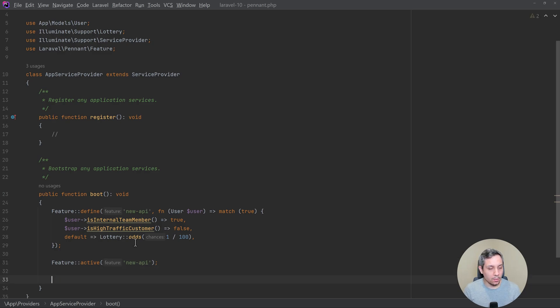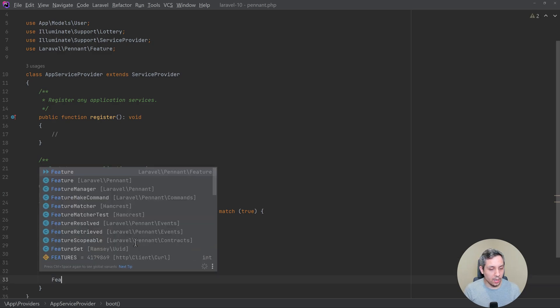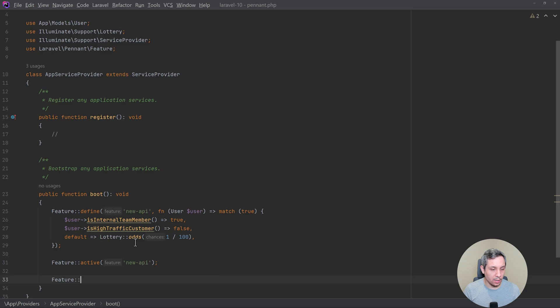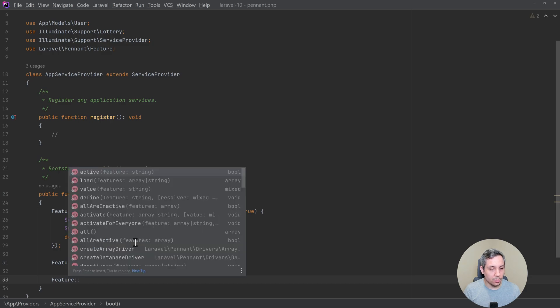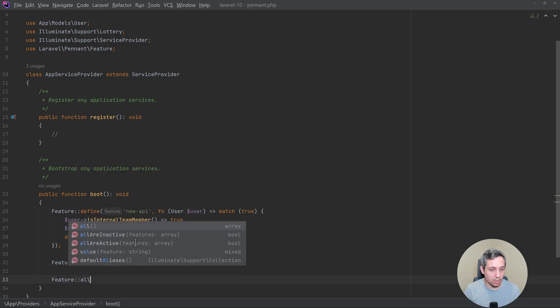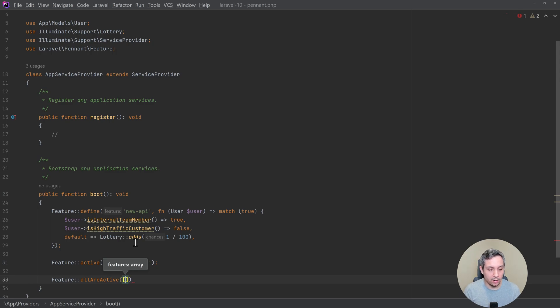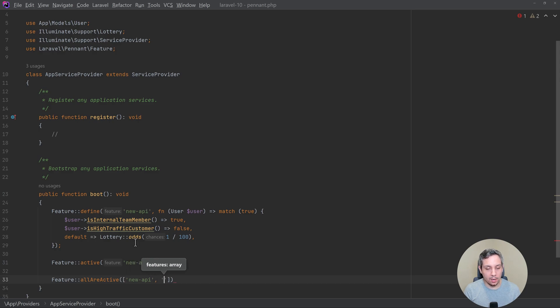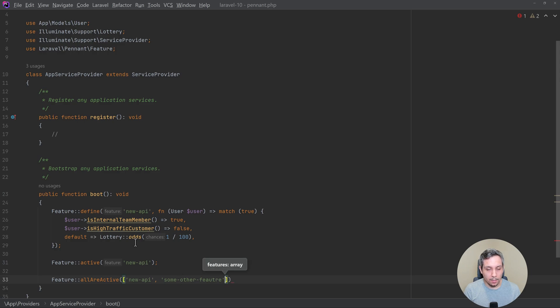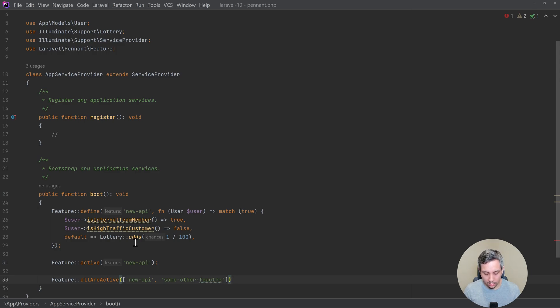So there's a way that you can actually check if multiple are active. So the function is literally called all are active, and you can pass in an array. So like if we had new API and we had some other feature, both of these would have to be active in order for this to return true.